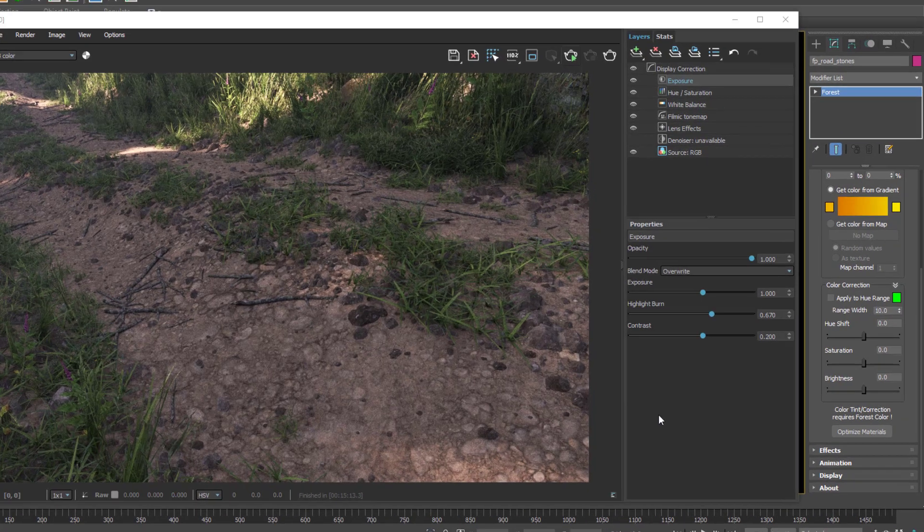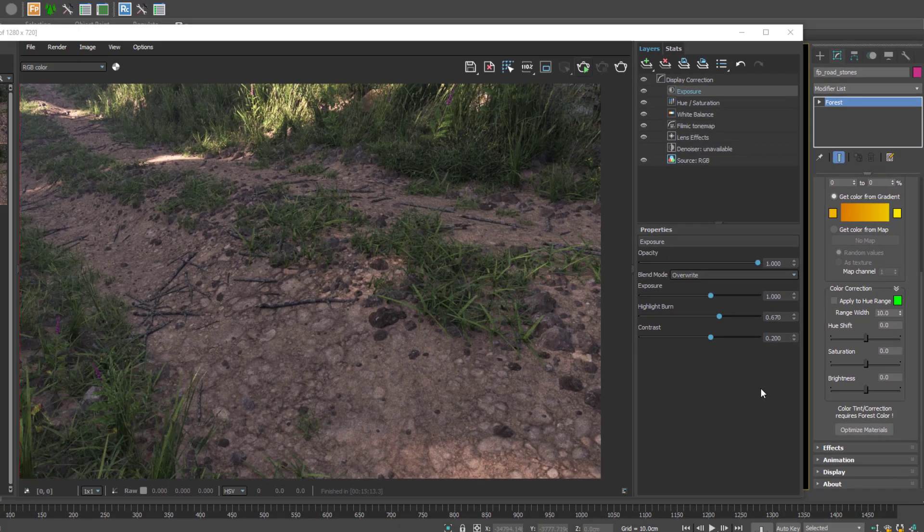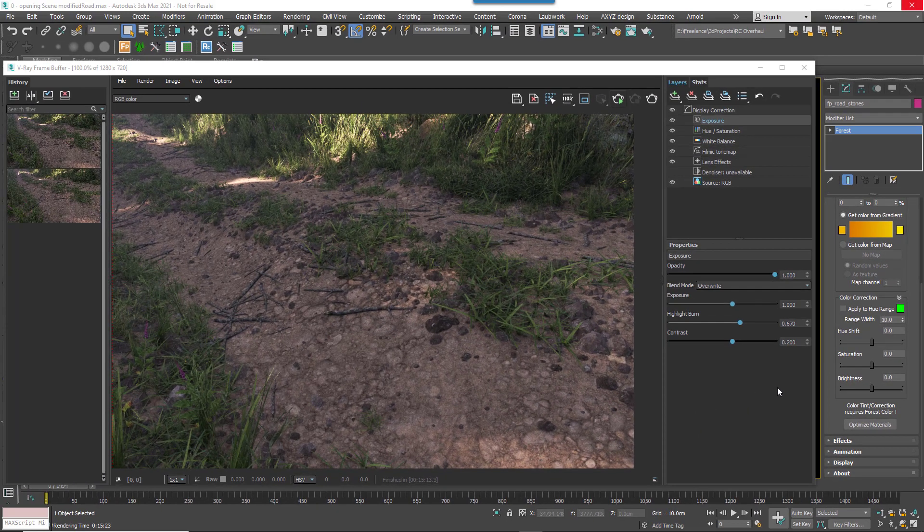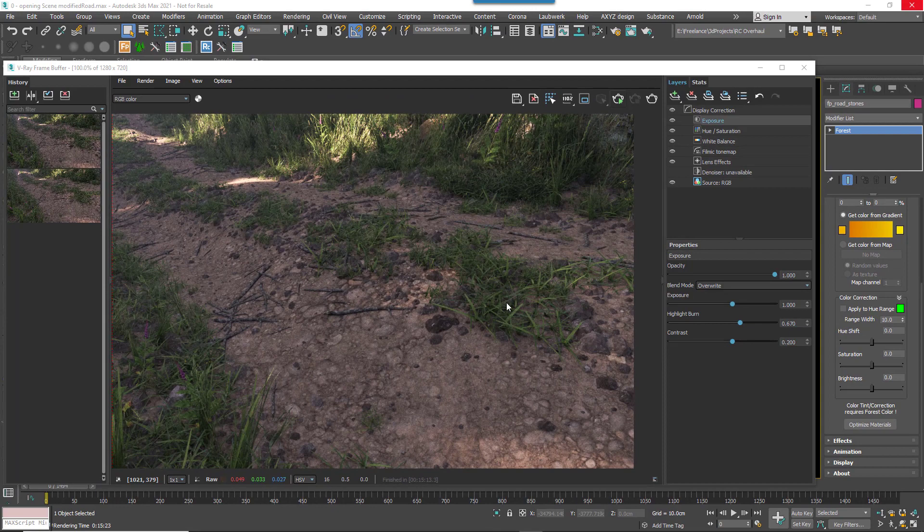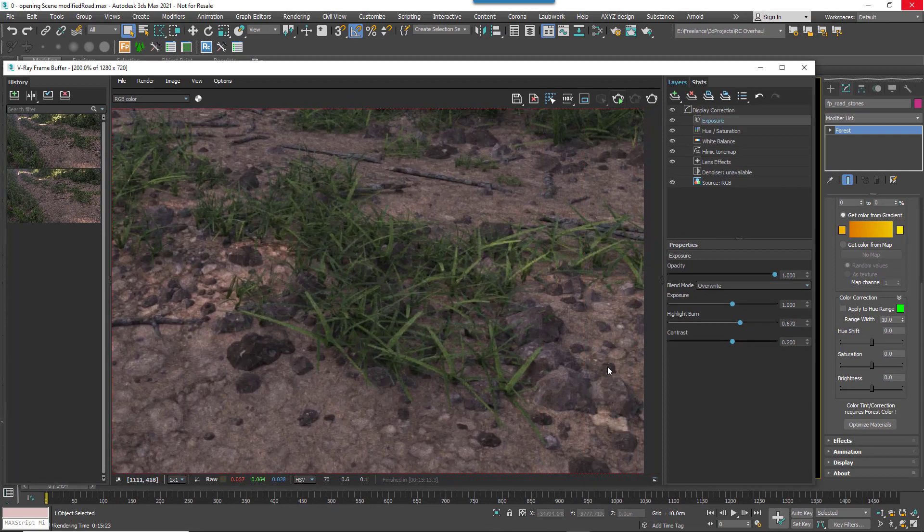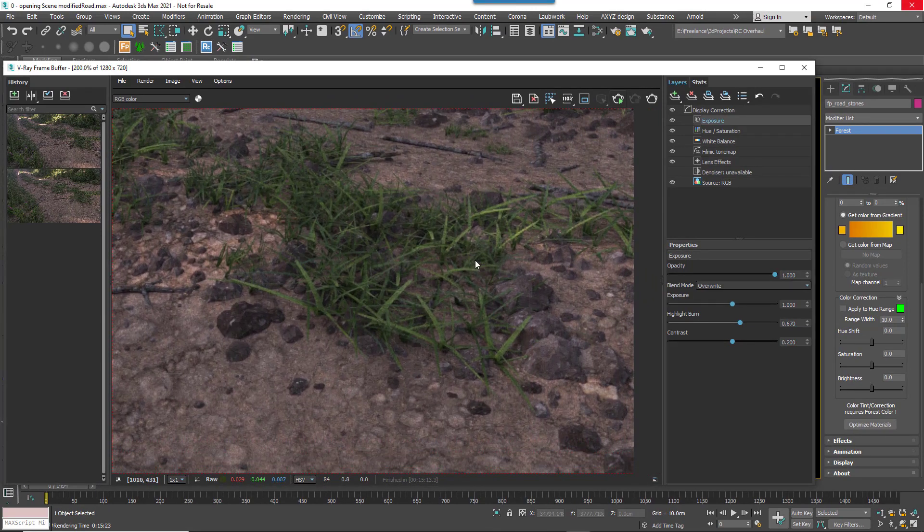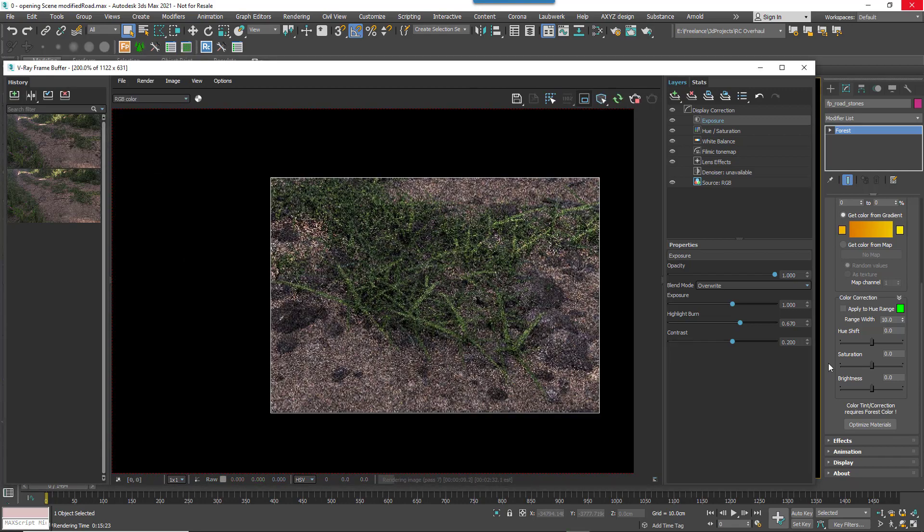To resolve this, Forest Pack 7 adds a set of color correction tools to the materials rollout that allow you to adjust every object in a scatter from one easy to use interface. Here for example I'm going to color correct the stones on this path to make them blend a little more with the road texture.